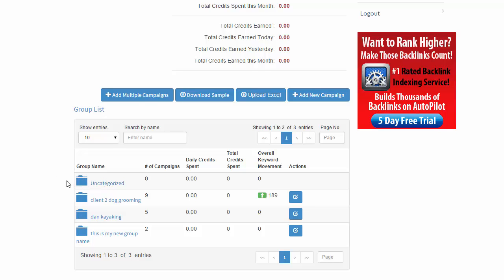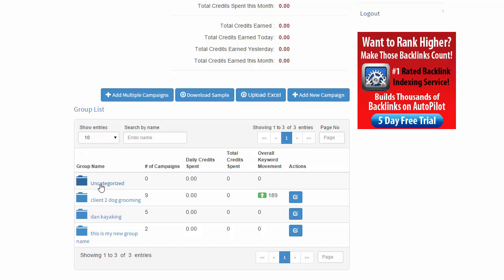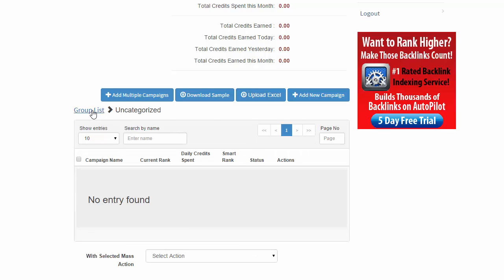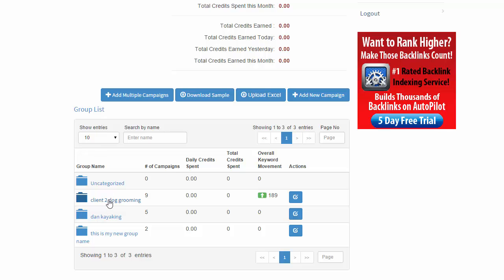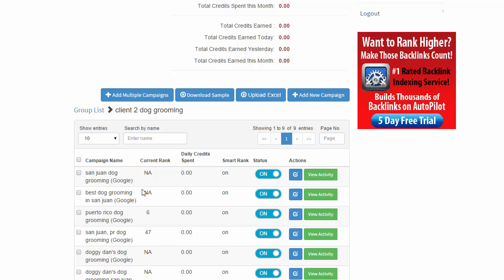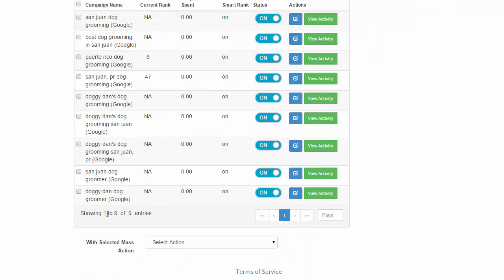And in order to view the campaigns within them, you just click on the group folder itself, such as this. There's none in this one. And you can just click back like this. And you can see inside of this group folder name, ClientTube Dog Grooming, I have a bunch of campaigns. I have nine.